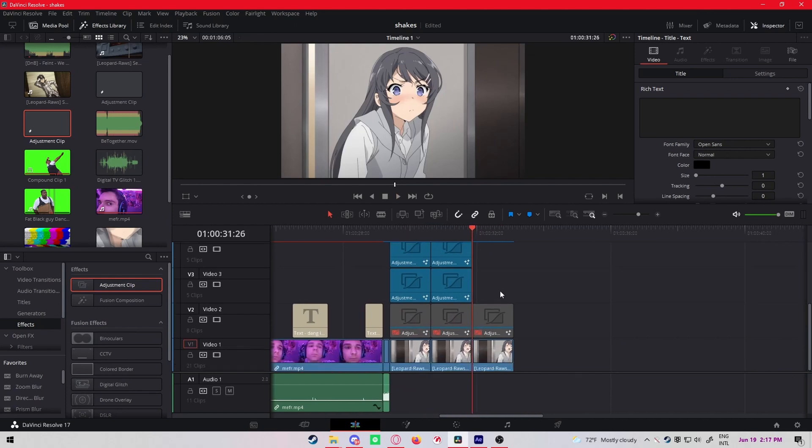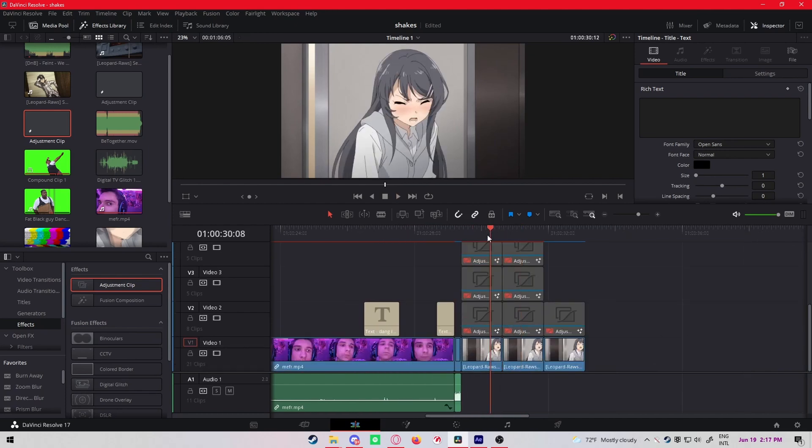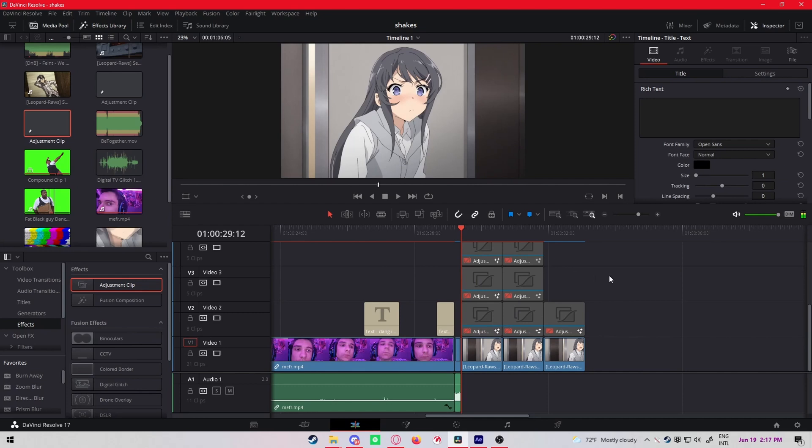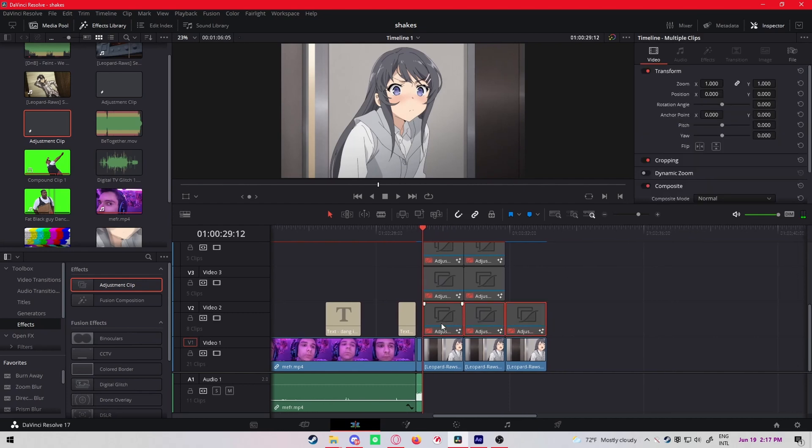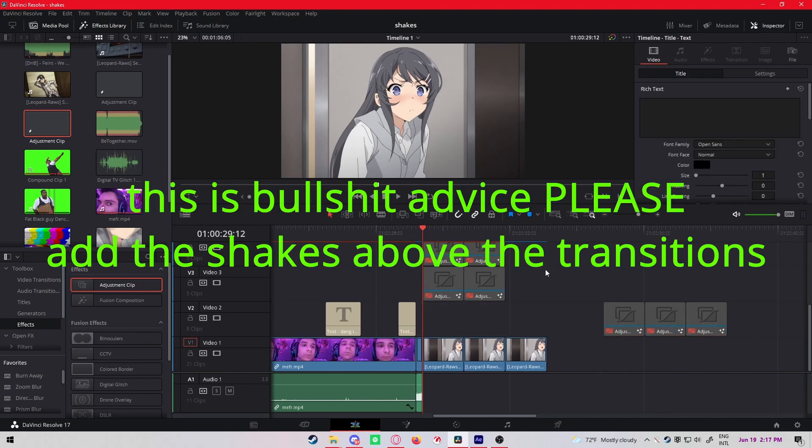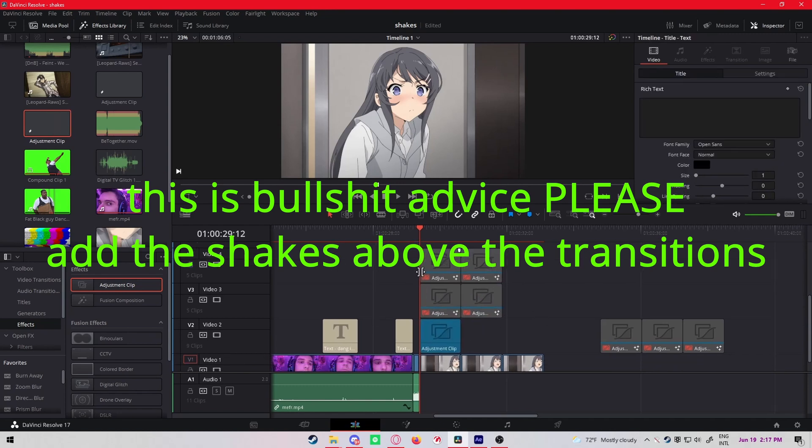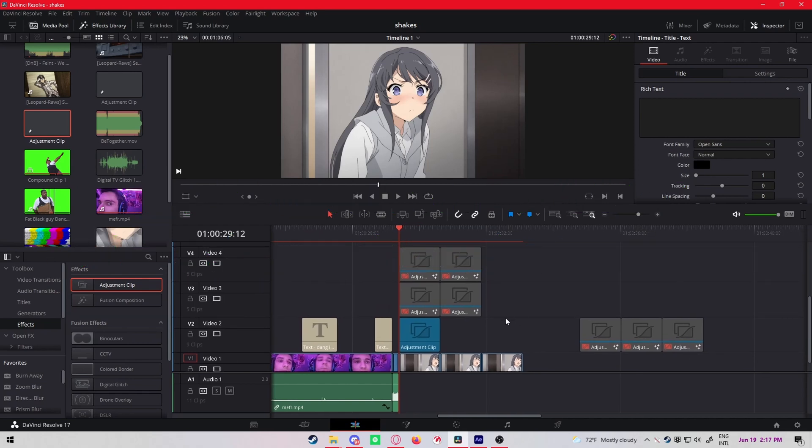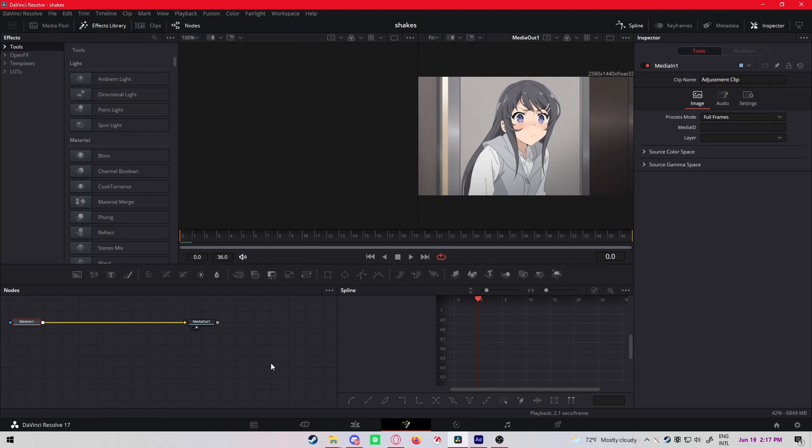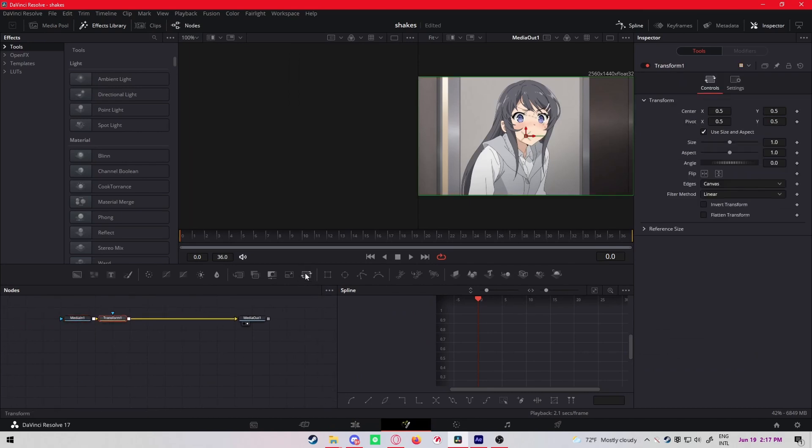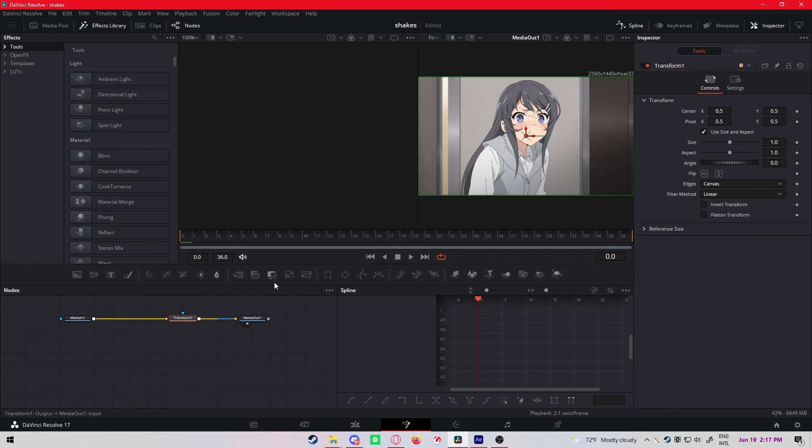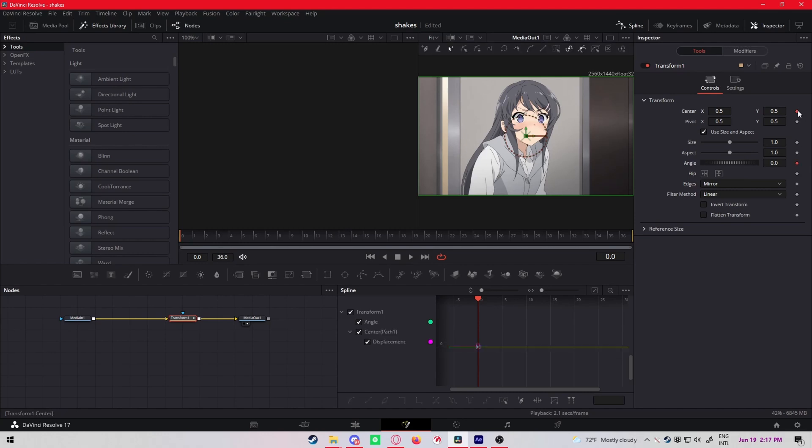And now for the shakes. So for the shakes, add an adjustment clip below the transitions. That's very important - add your shake adjustment clips below the transition adjustment clips. For the first shake, add a transform node. This transform node can be the normal one, not the new one, it's whatever.